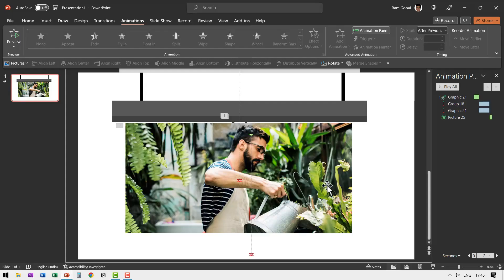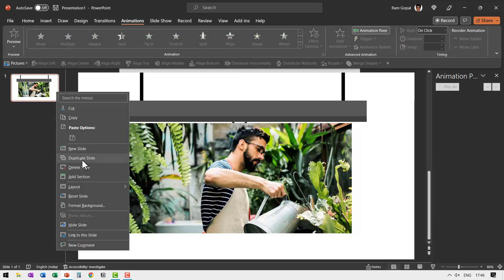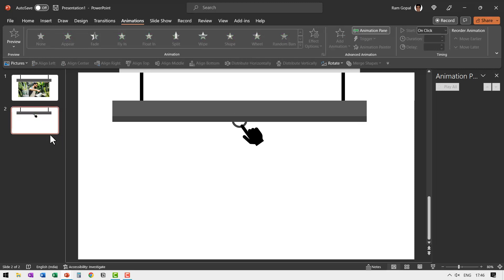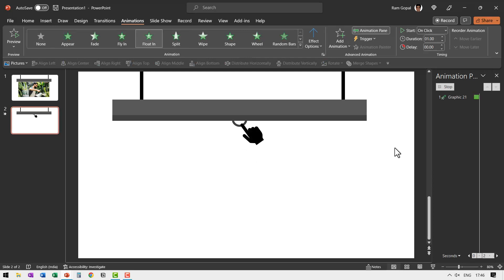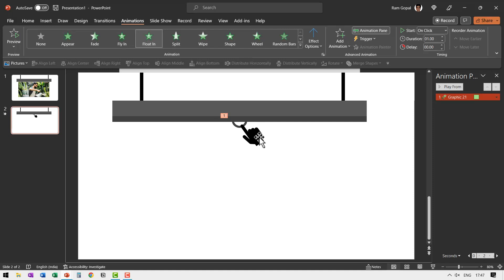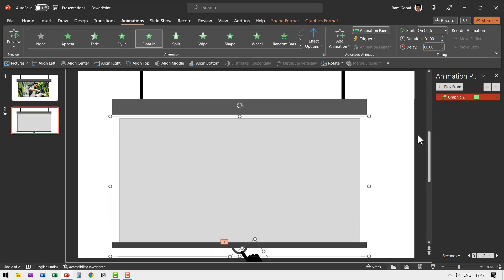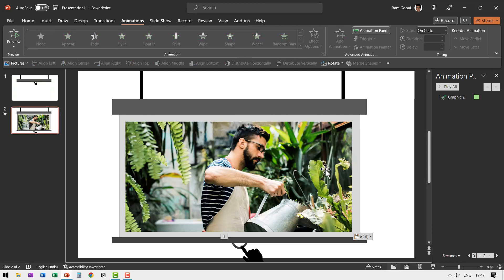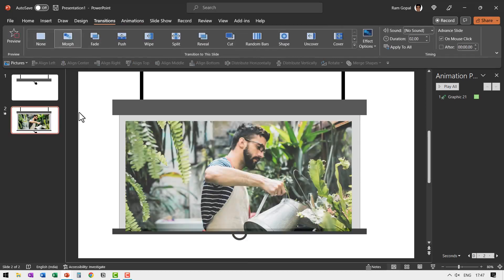Instead of a picture you can use a mirror shape with text as an announcement. Now let us see how to do this with morph transition. Remove all the animations from the slide, then duplicate the slide. Remove elements not required on the first slide — such as the picture, which only appears after unfurling. Add a floating animation to the hand on the first slide. On the duplicate slide, select the screen group and hand and move them to the final unfurled position. Add morph transition to the duplicate slide.